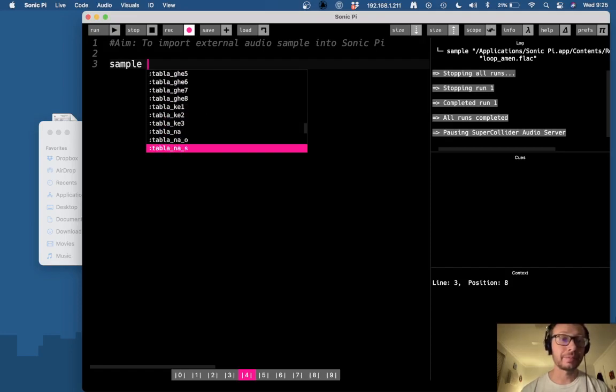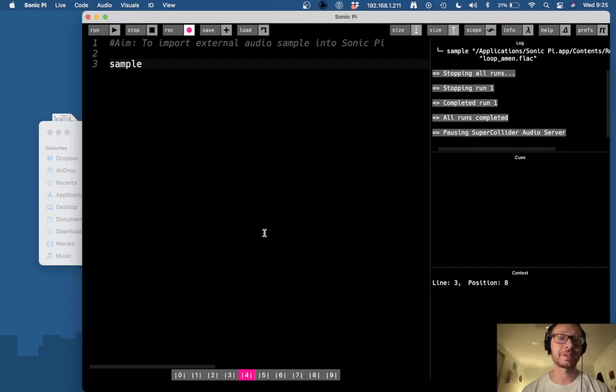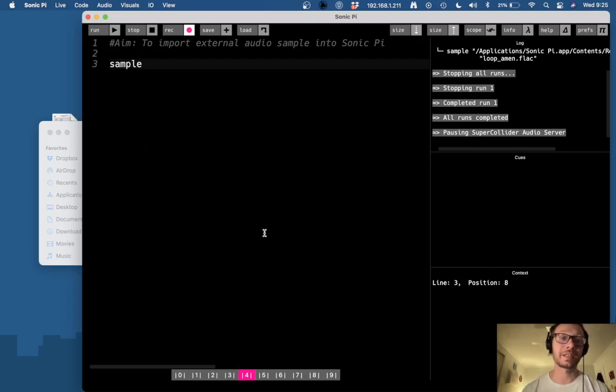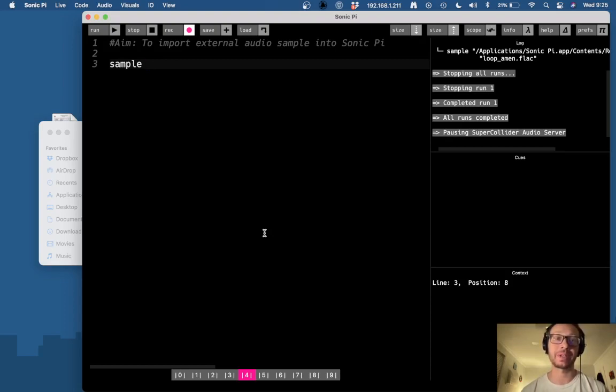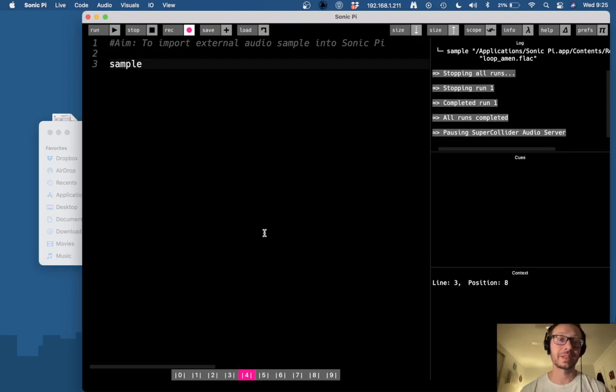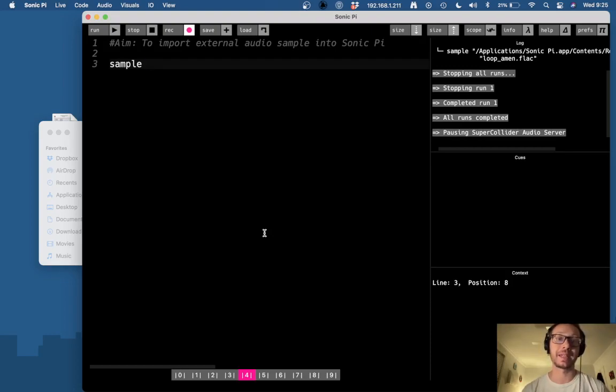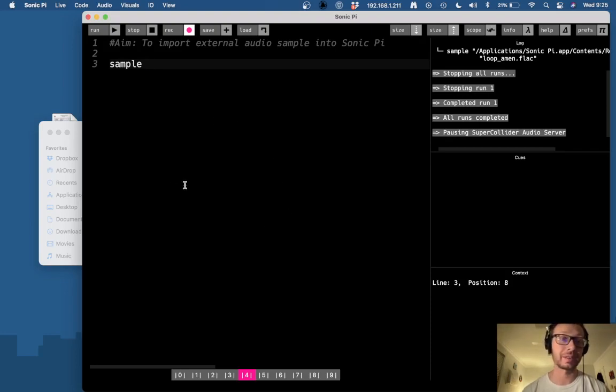Now there is also an option that you can take external audio files, so files that are not a part of the Sonic Pi sample library, and load them into a Sonic Pi buffer and through that you can access them and play them in your Sonic Pi code.